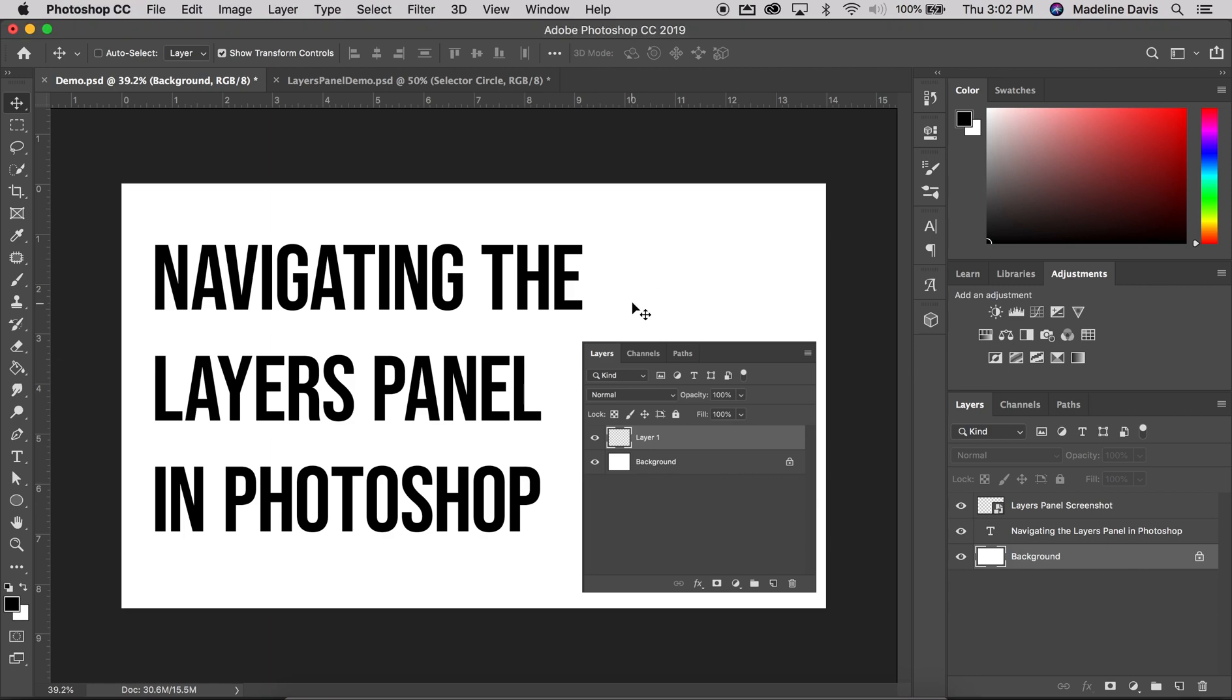Hello everyone. Today we're going to discuss navigating the Layers panel in Photoshop. You should find your Layers panel by default in the lower right part of your workspace.